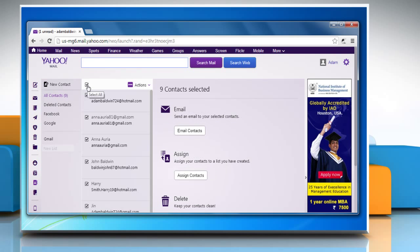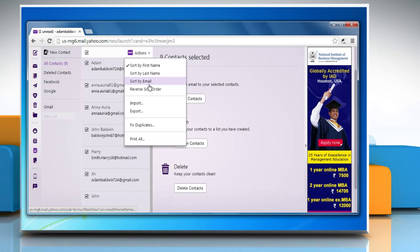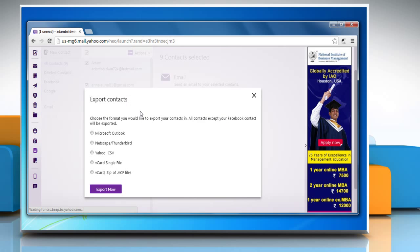Now select the checkbox above all the contacts to select all the contacts and click on the downward arrow near Actions. Select Export from the menu that appears.